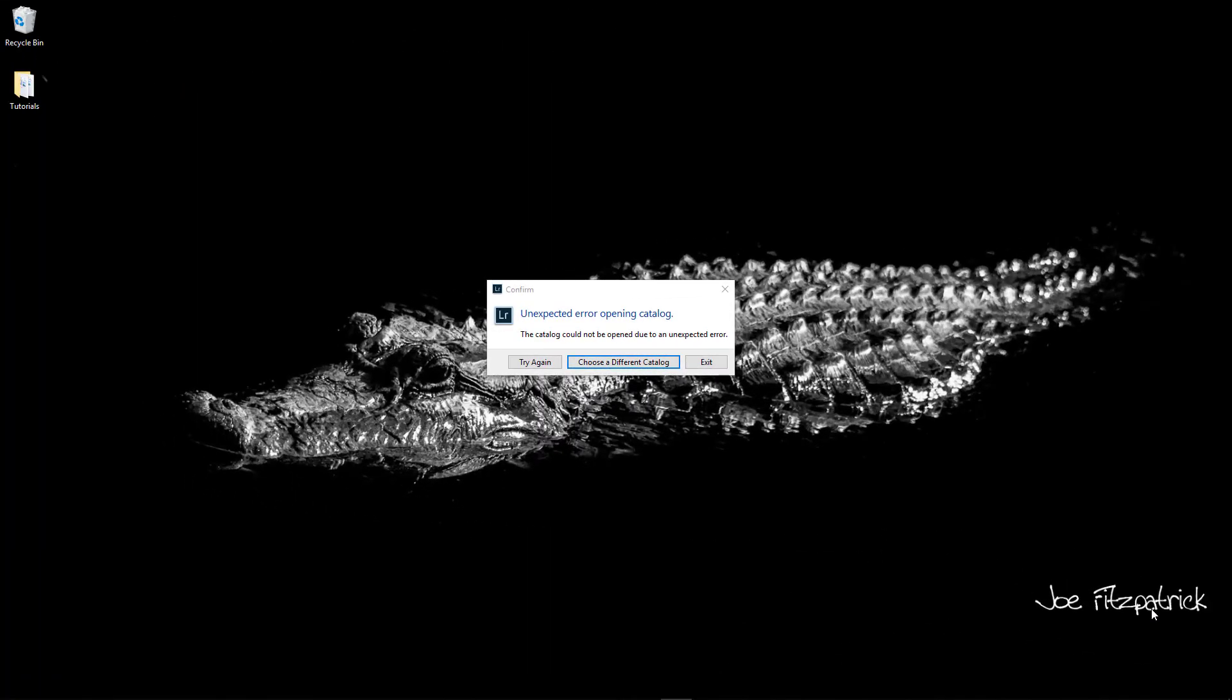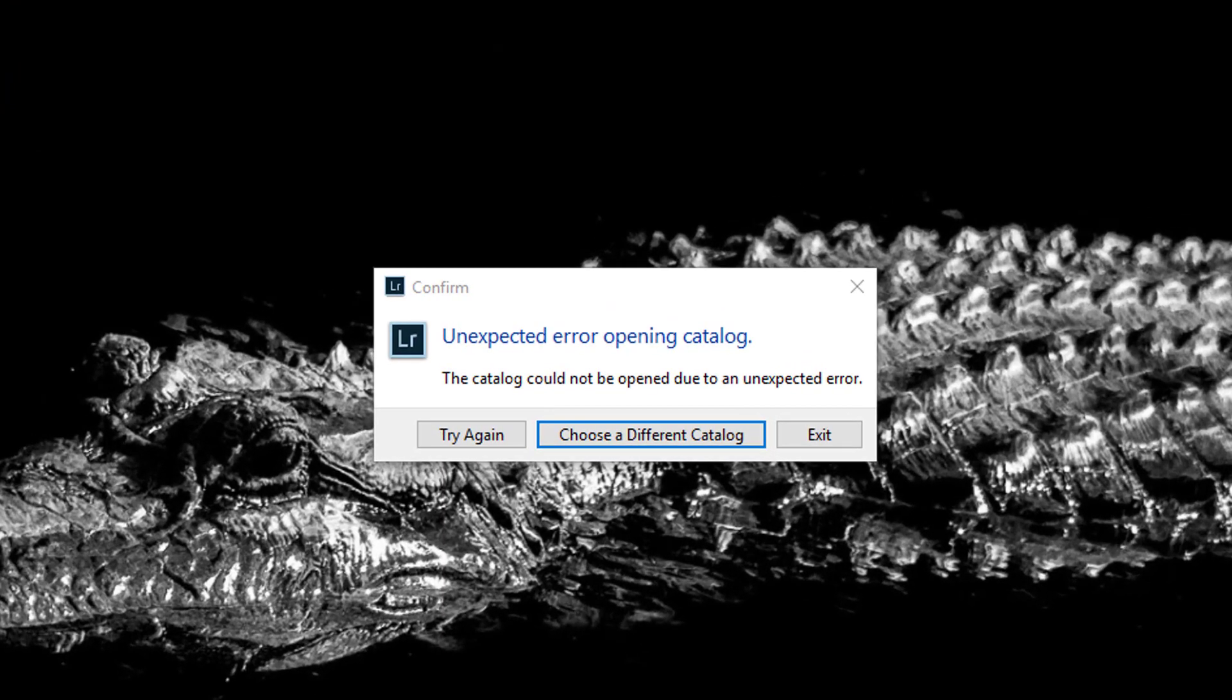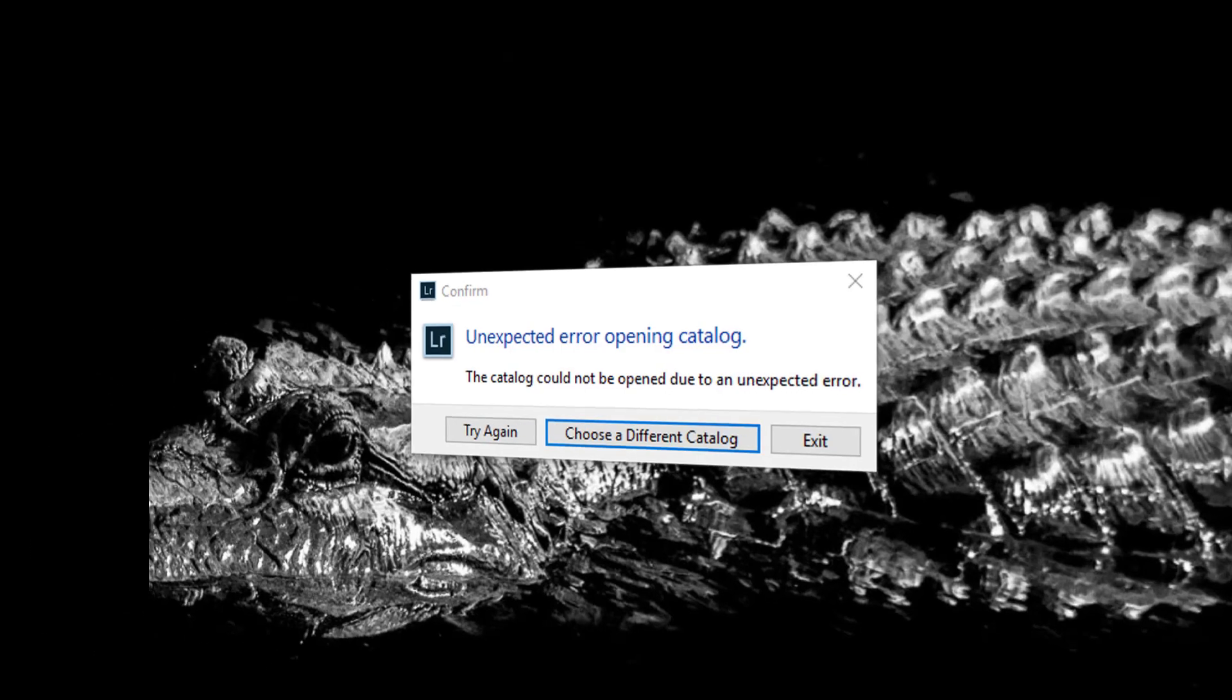Disaster has struck. Your Lightroom catalog has been corrupted and won't open. Hopefully, you've been allowing Lightroom to make backups of the catalog on a regular basis.